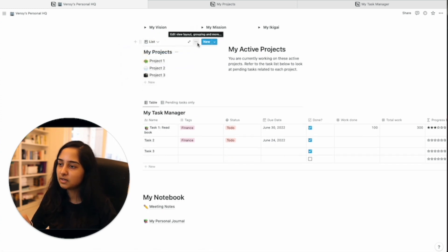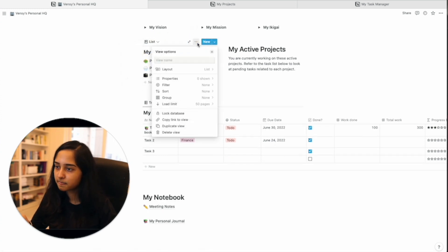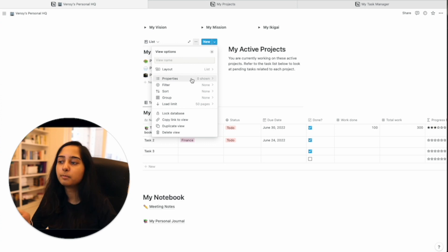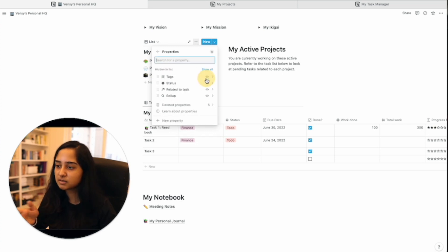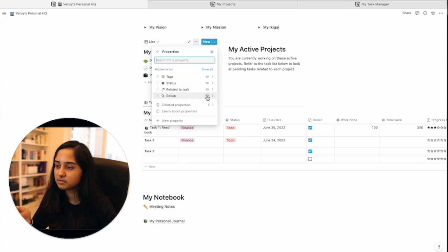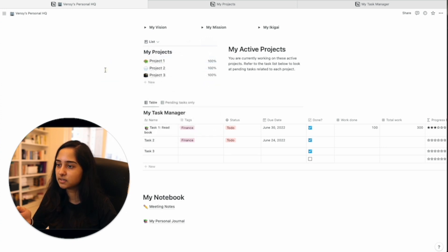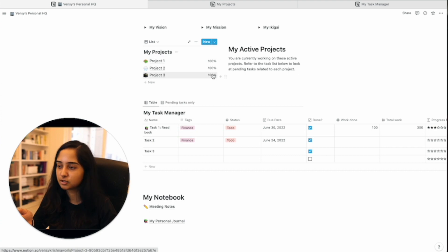And if you click the three dots here, it will ask you what properties you want me to show right now zero are shown instead of zero. Let's go ahead and toggle the visibility of the rollup and click outside. And now you can see the percentage complete.